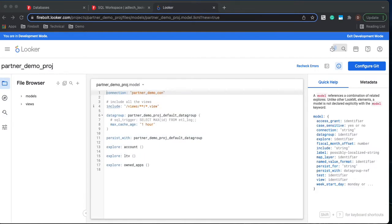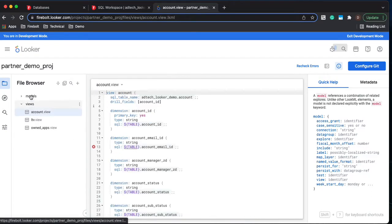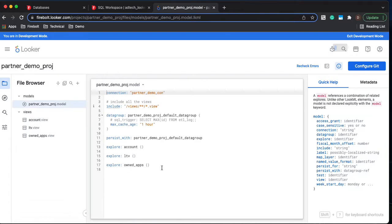Now that that is created what you can see is we've got our model and we've got our views for our three tables.